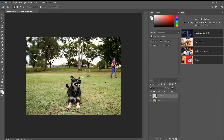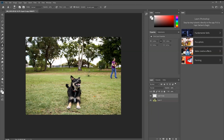To deselect, press Ctrl+D. You can see there's a big black dot that anyone will notice, so do a quick clone stamp — press S on your keyboard — then Alt-click to sample a clean area and paste it over the artifact. That looks good for the first part.